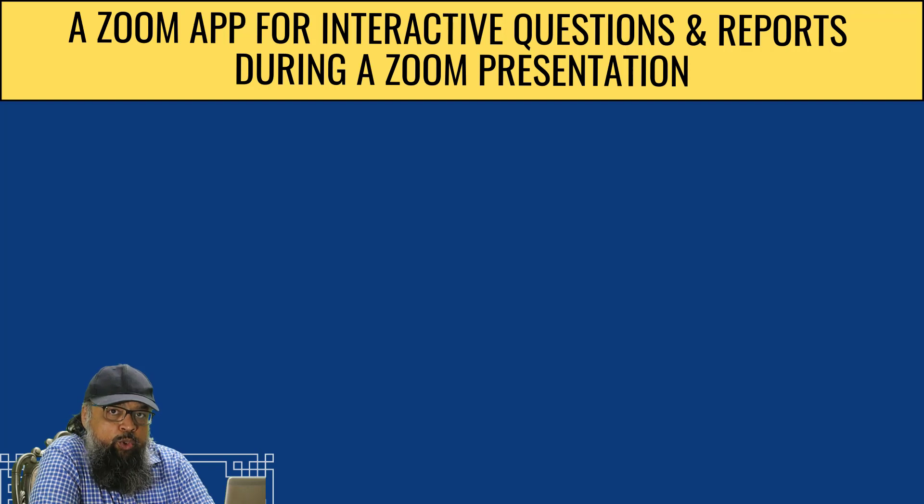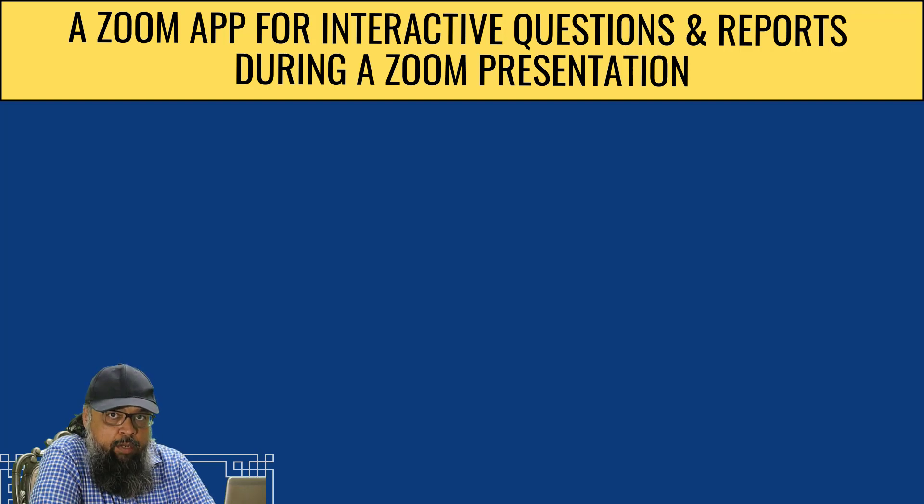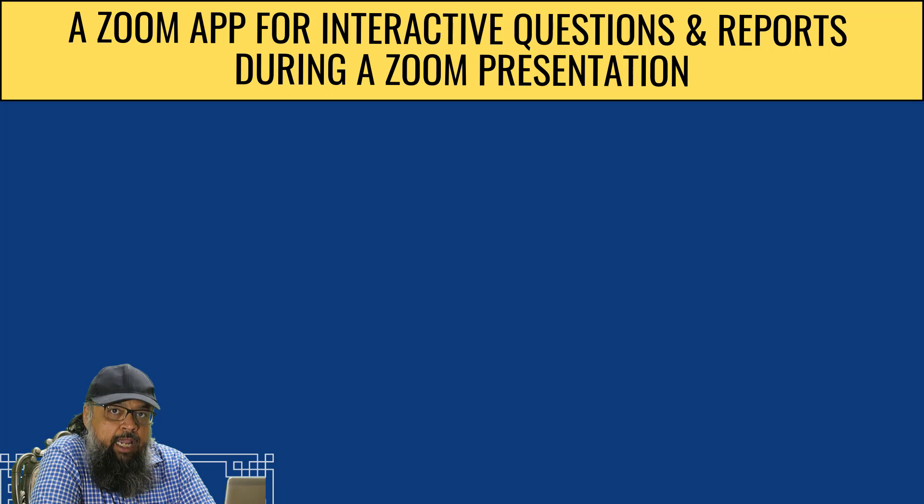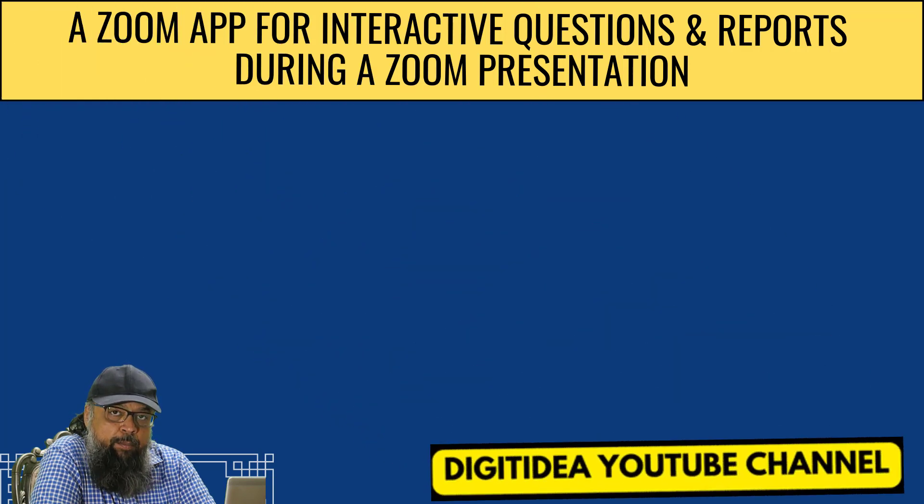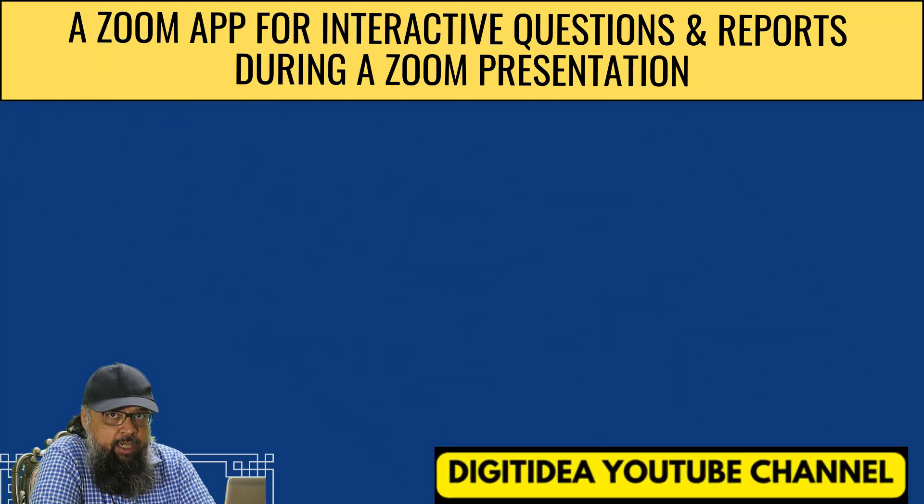This video is for those who present in a Zoom meeting on a regular basis. It is important for any presenter to engage and captivate their audience.